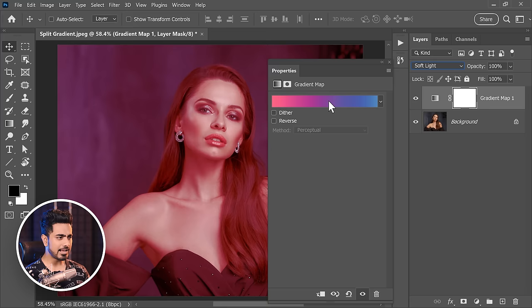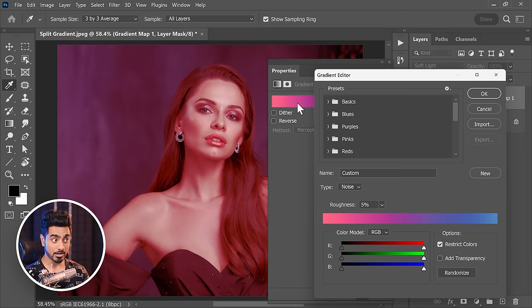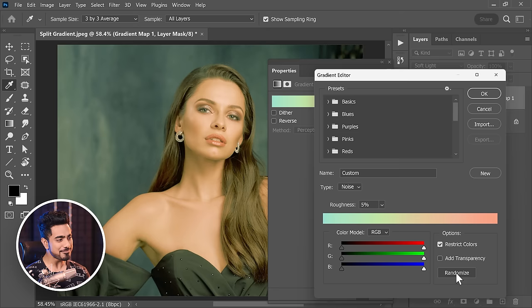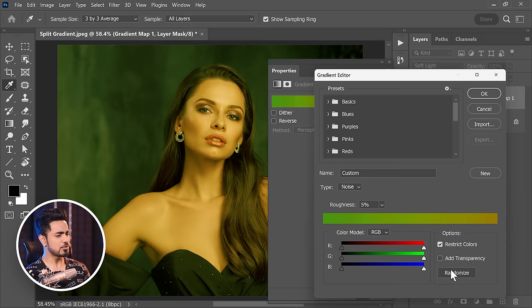That is the whole idea. When you single-click on the bar in the properties, you can continue clicking on Randomize to create as many color combinations as you want — giving you infinite possibilities. Whenever you're confused about which direction to take your color grading, you can use this technique to just explore.